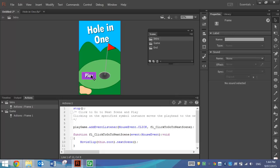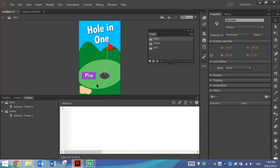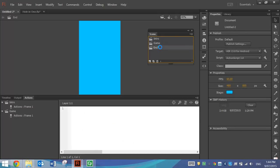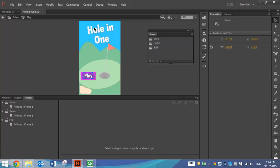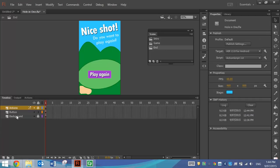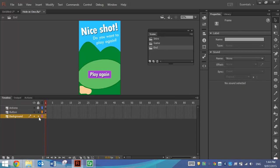So pressing the Play button takes us on to scene number two and lets us play our game. And finally, we've got the End scene.